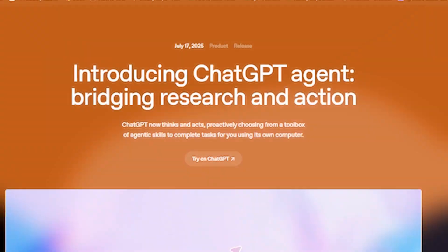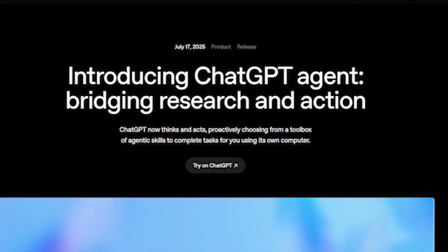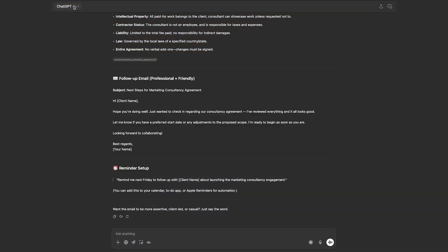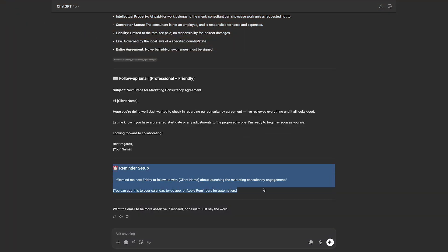Now, GPT-5 will be able to do this, will be able to set a reminder for yourself. It would automatically put it into your calendar. GPT Agent already does that. And as you can probably see, I'm doing this in ChatGPT 4.0, so it doesn't have that capability, but GPT-5 is going to have it.